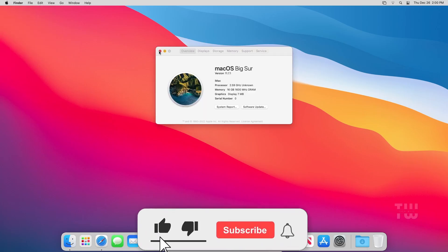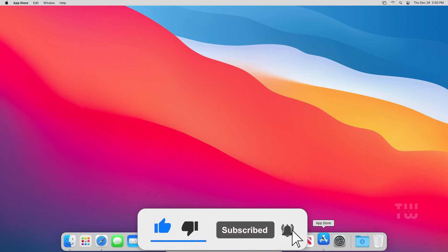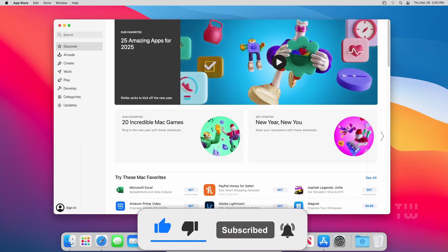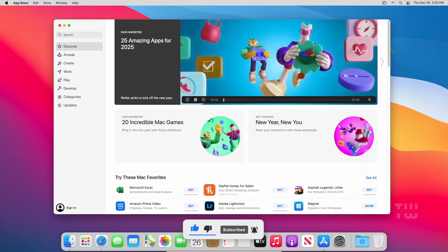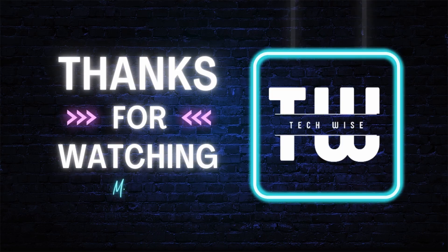Let me know how it went in the comments below, and please like and subscribe for more content like this. Bye for now.